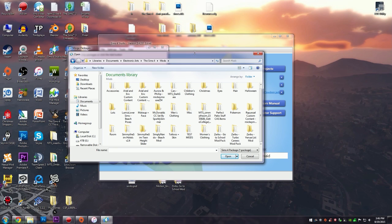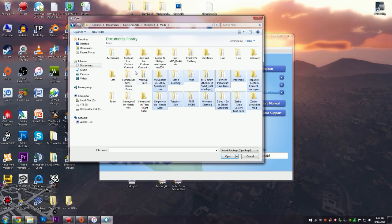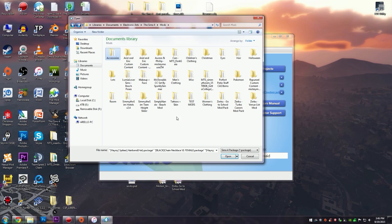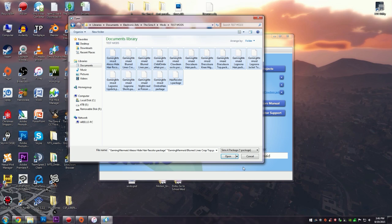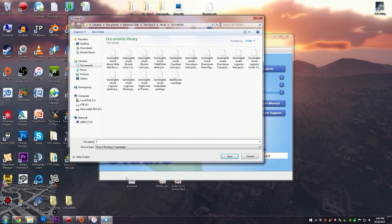Depending on how you organize your mods, this will look different. You could either choose all of them or you can just choose certain ones. For this example I'm just going to go to my test mods and I will just merge all of these together. I'm going to open that up and I'm going to click Merge.